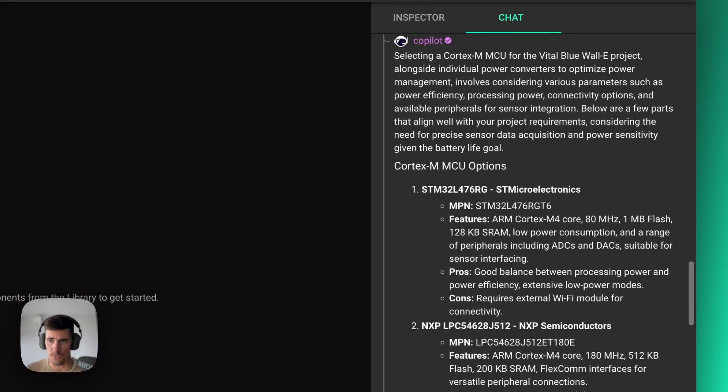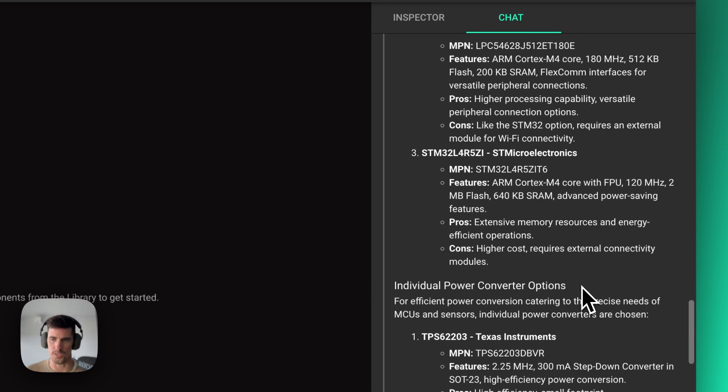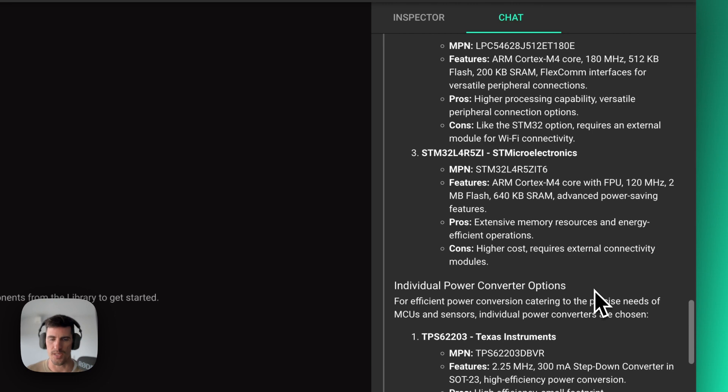And you can do more follow-up questions and dive deeper into which Cortex-M architecture you might want, if you want an M4 or an M0 or which one of those. And you can dive deeper and ask follow-up questions to get to that specific point.